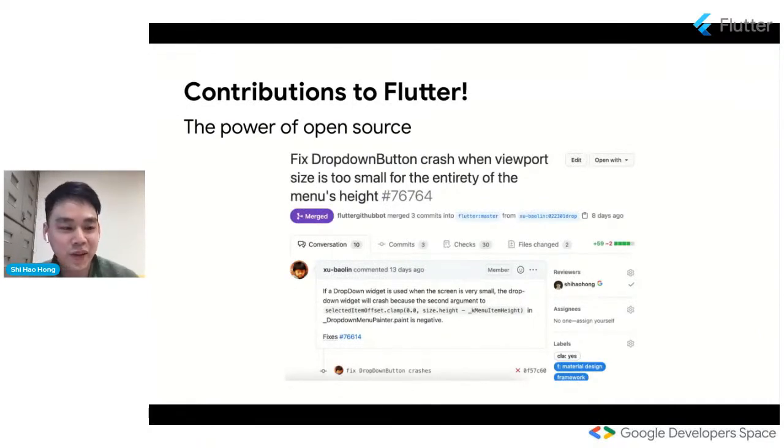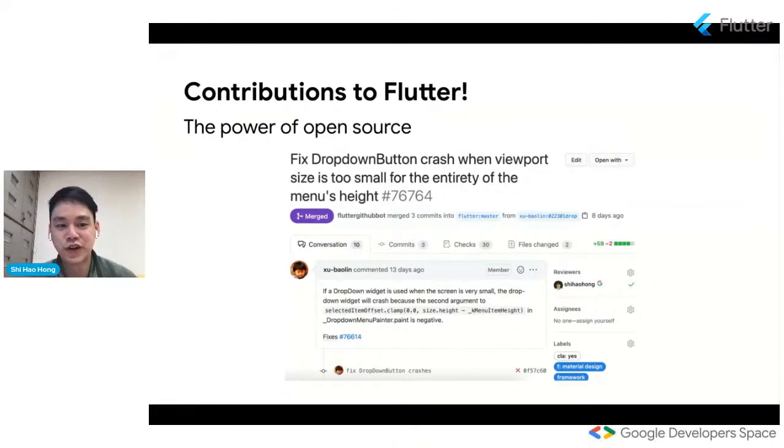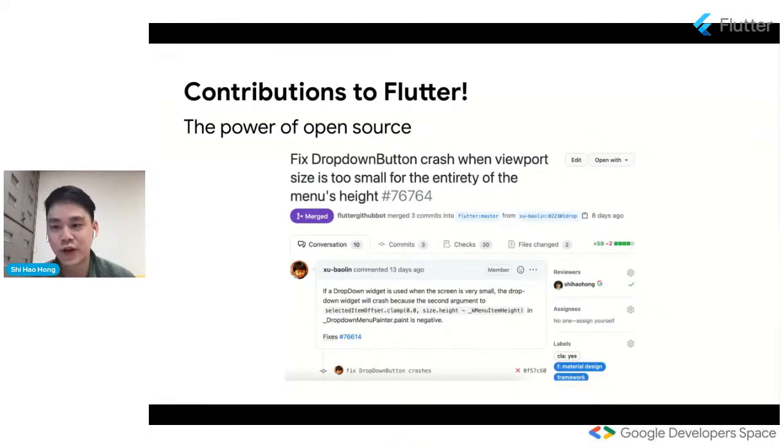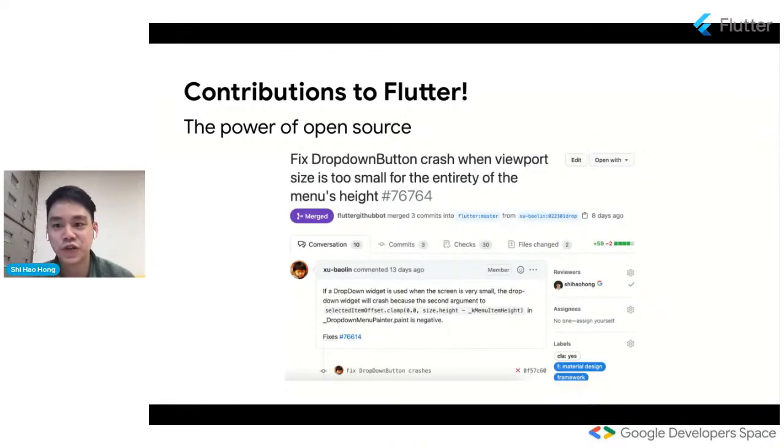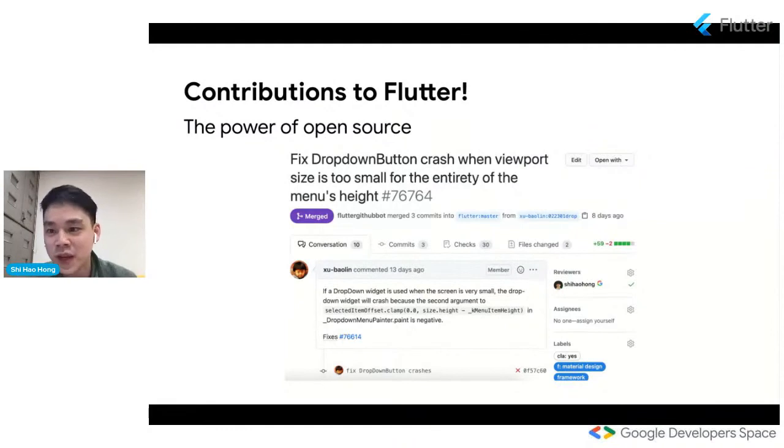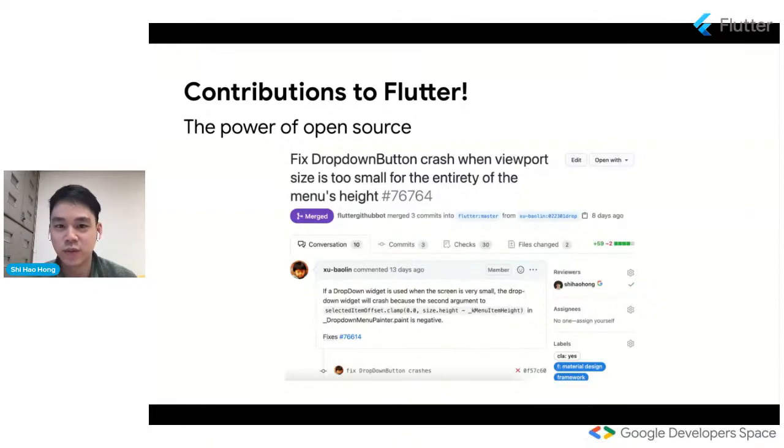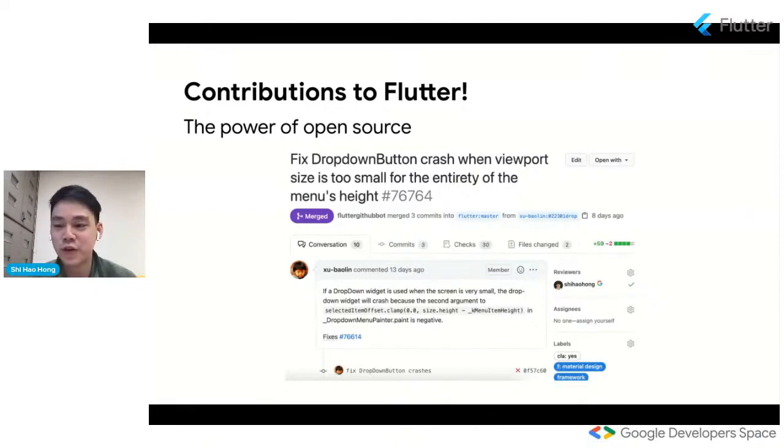And I also want to point out that contributions to Flutter are very welcome. I hope that walking through the autocomplete, the process for how autocomplete came to be was very helpful with understanding how Flutter issues are scoped, designed and worked on by the team. Every major Flutter feature goes through basically the same process. We try to be as open as possible with everything. So feel free to contribute wherever and participate wherever you want.